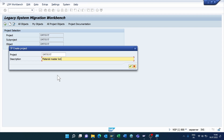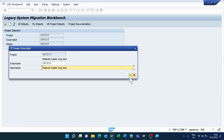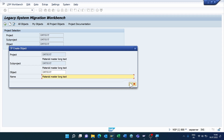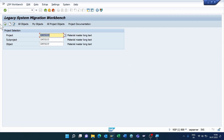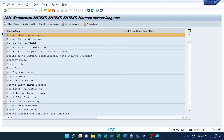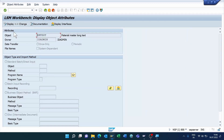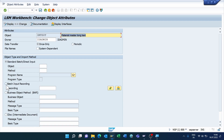Once you enter the project, sub-project, and object, click Create Entry. Enter the text 'Material Master Long Text', click the Continue button, enter the same text again, then click Execute. The system automatically selects the first step — click Execute.